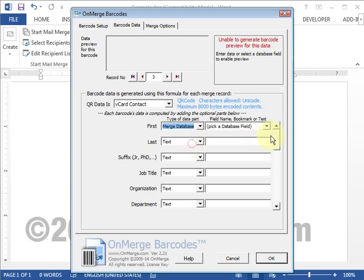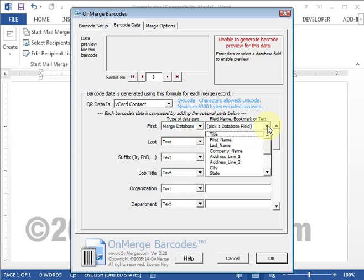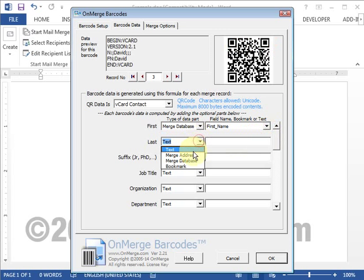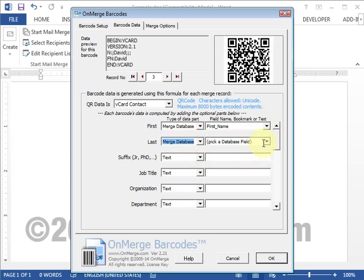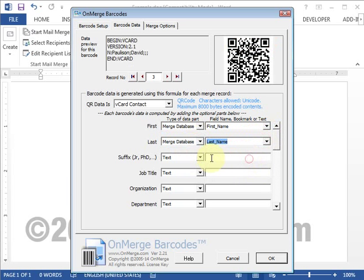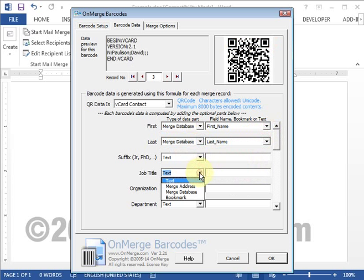Here I'm filling in most fields from the database, and you can see that the barcode is previewing live up top. As I add more information, you'll notice that the barcode's grid gets finer and finer.